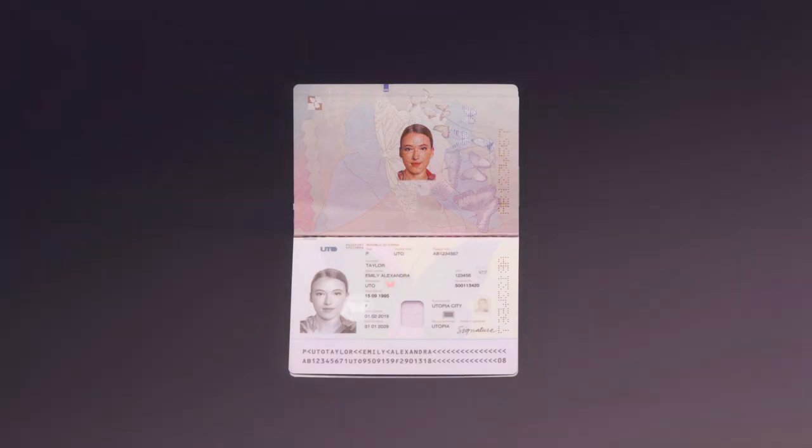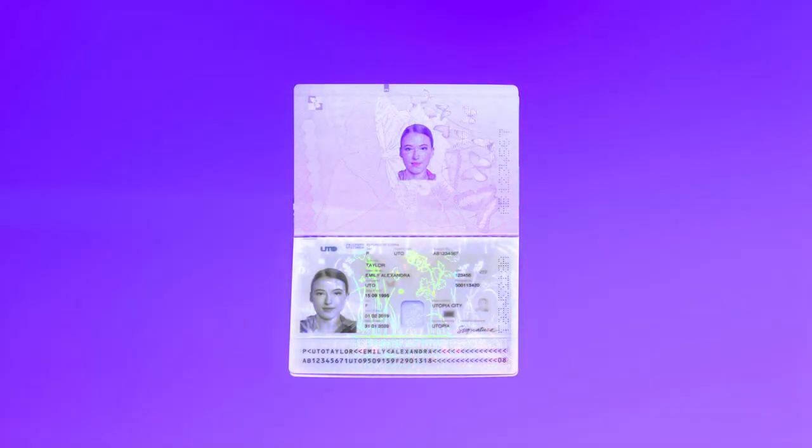Suitable for advanced identity verification with invisible illuminations of ultraviolet, infrared light, and RFID chip reading for e-documents.